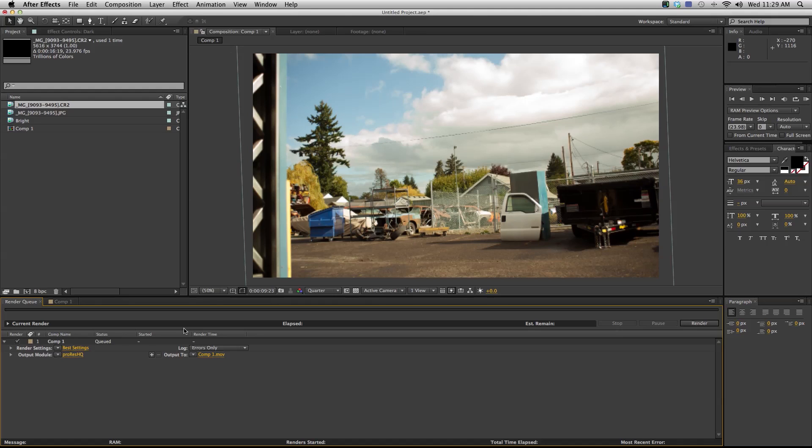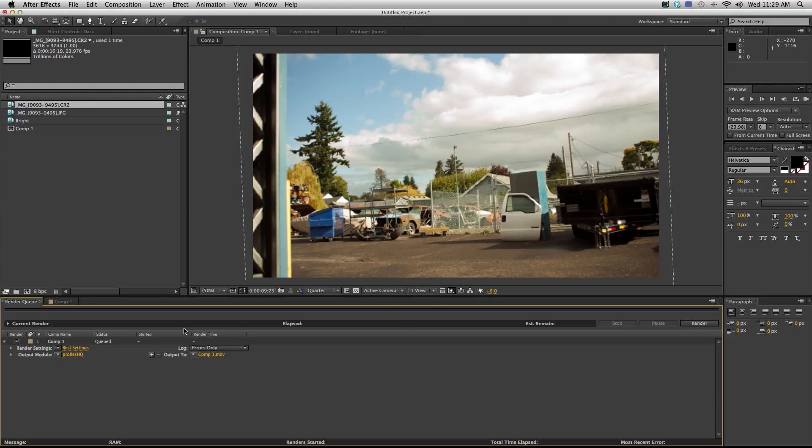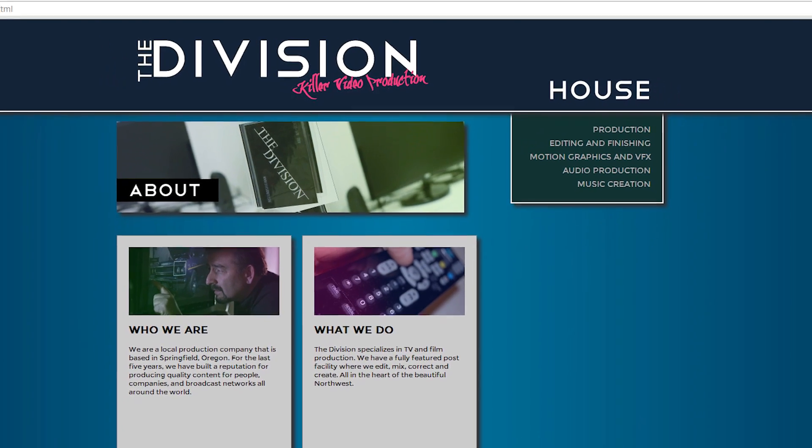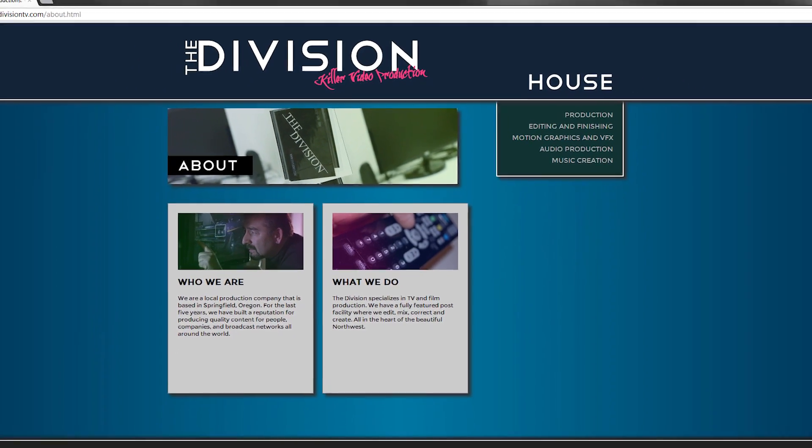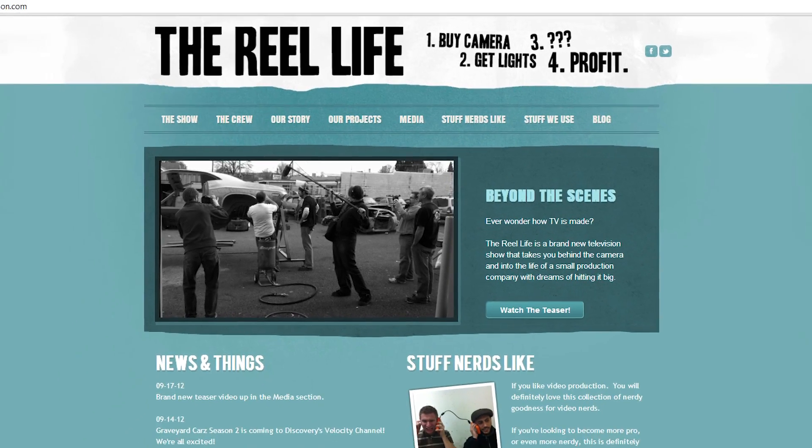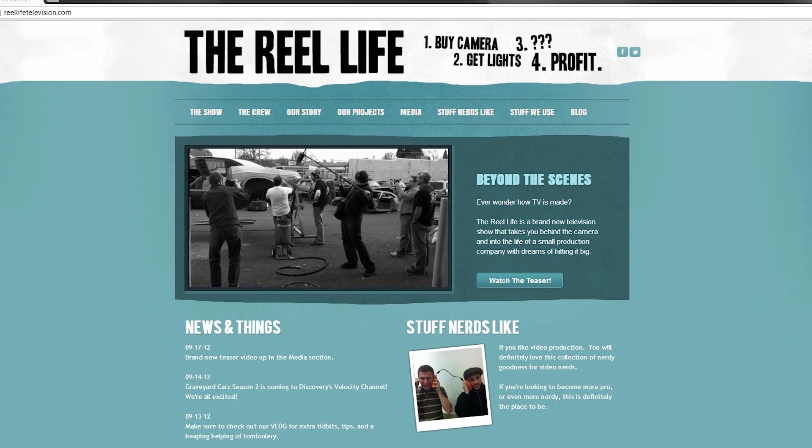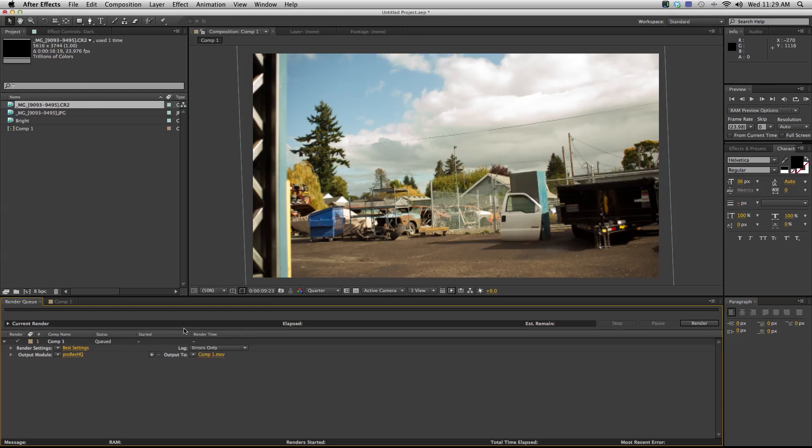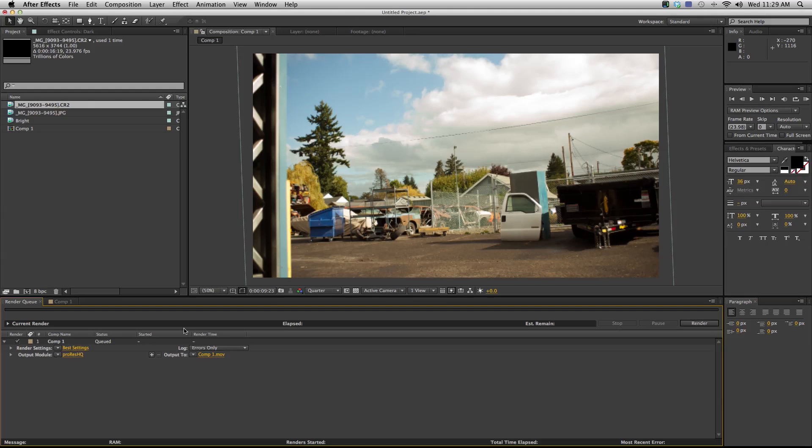It's just kind of its own combined nice-looking movie. So that's how we do it here at the Division. If there's a different way, if I'm missing something, let me know. Send me an email at casey@divisiontv.com and make sure to visit our website at reallifetelevision.com. That about does it for me. My name is Casey Ferris with the Division Productions. I'll catch you next time.